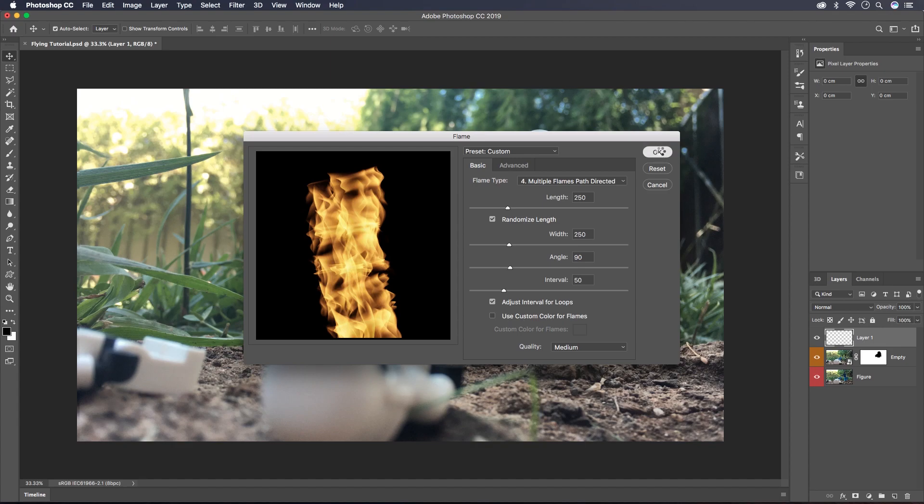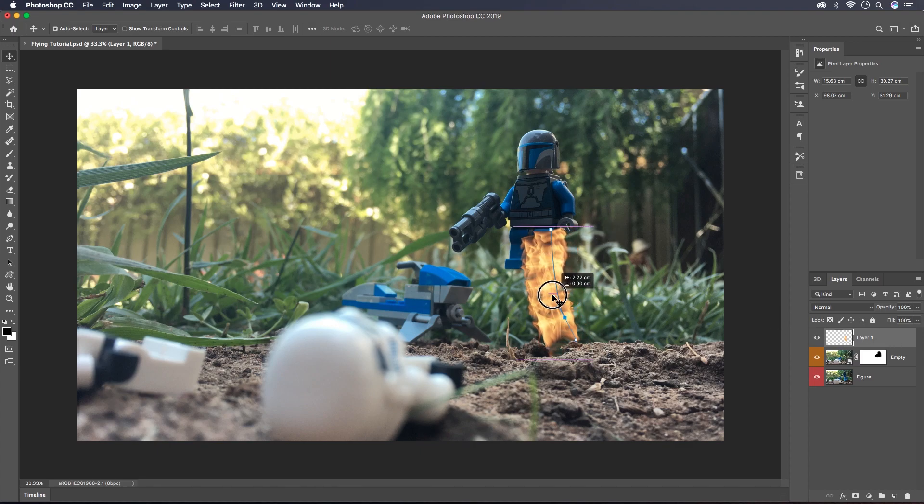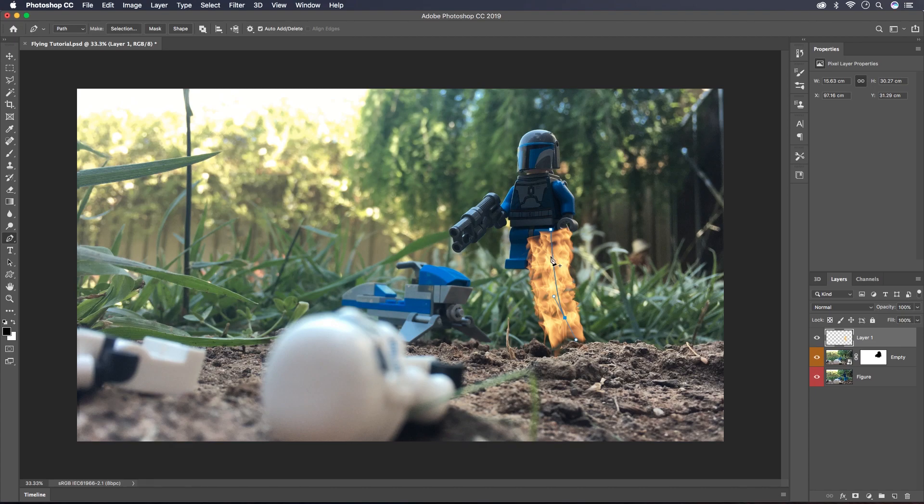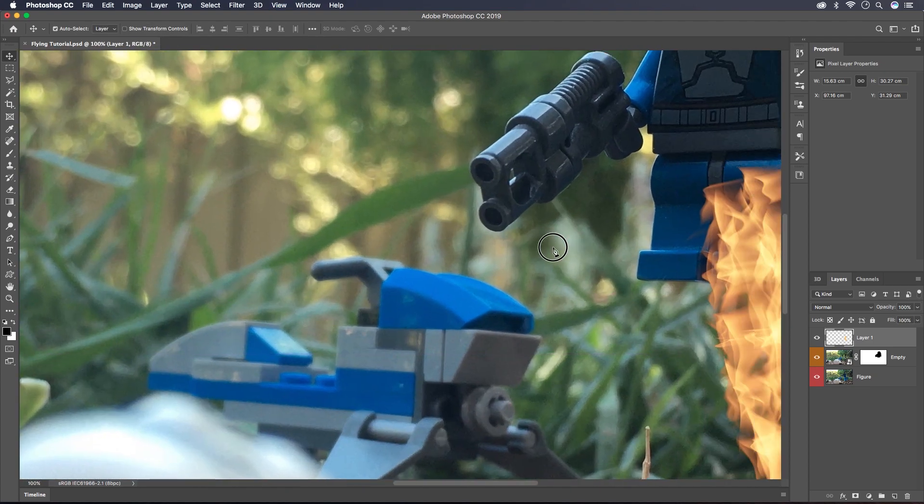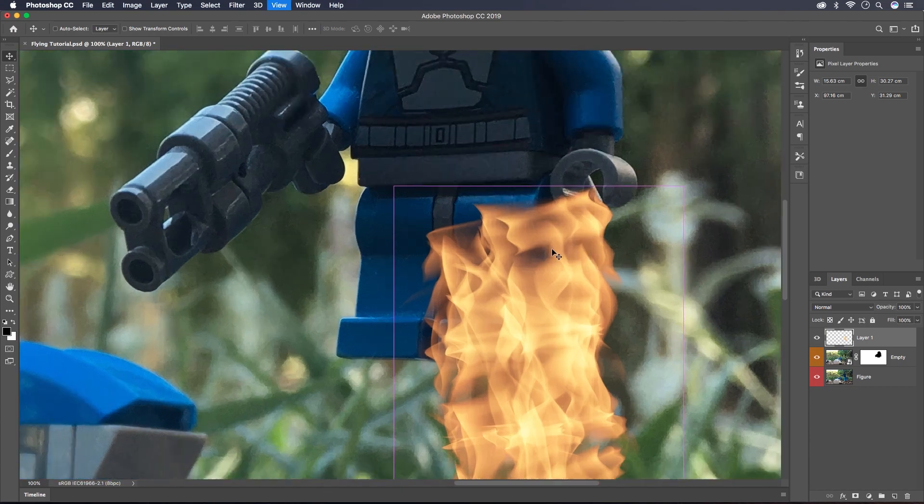And there we have it. I'll drag that over into the spot where I want it. We'll just go back to the pen tool and hit delete twice for the two points that we plotted because we don't need them anymore. Now what I'm going to do is I'm just going to mask away everything that I don't need.